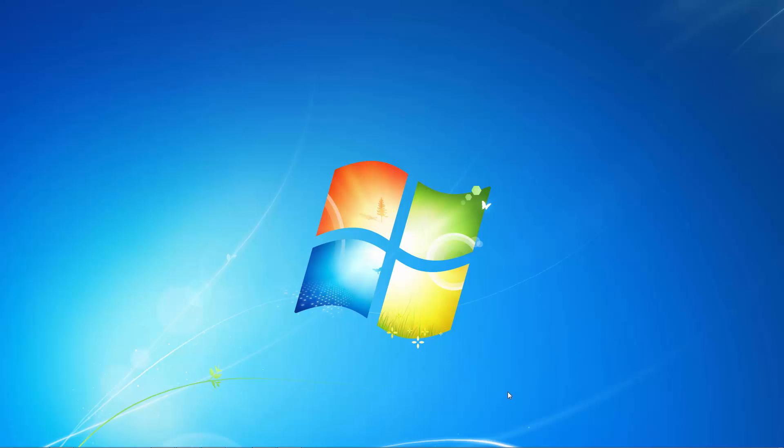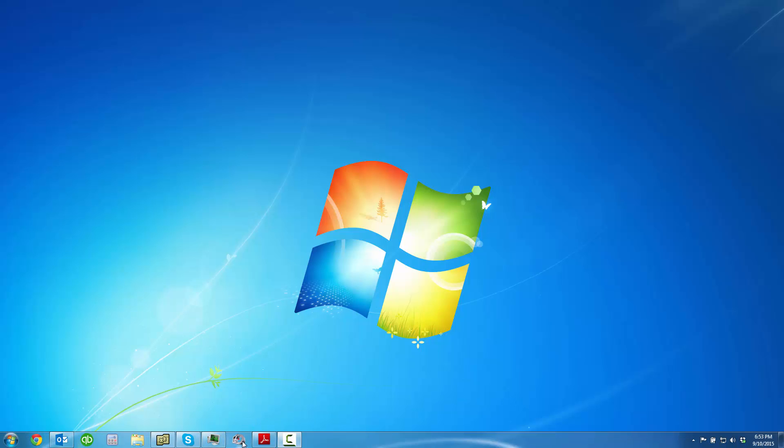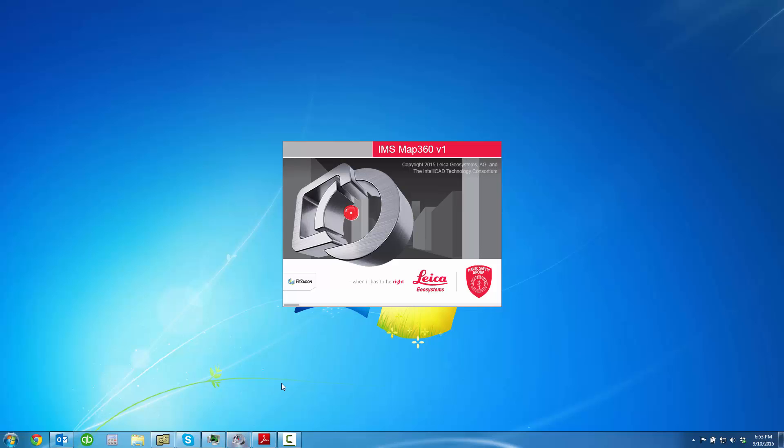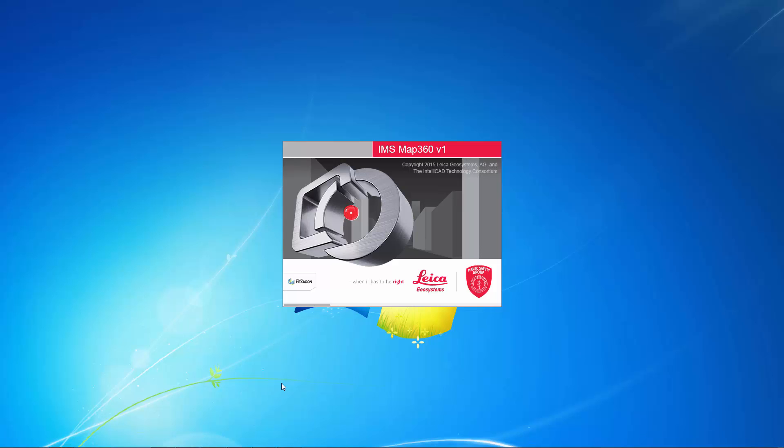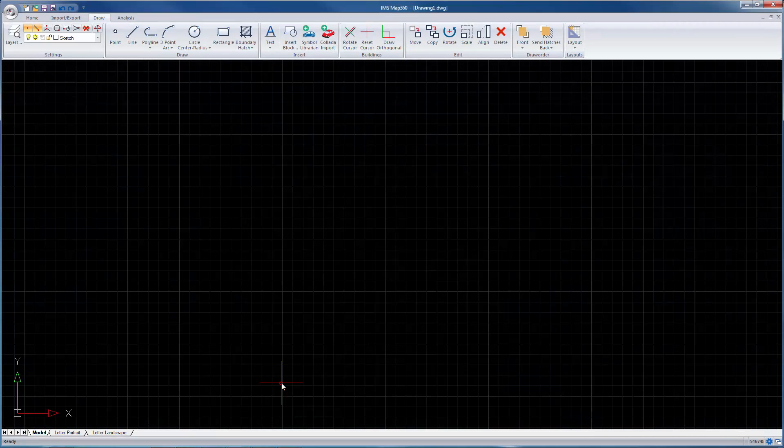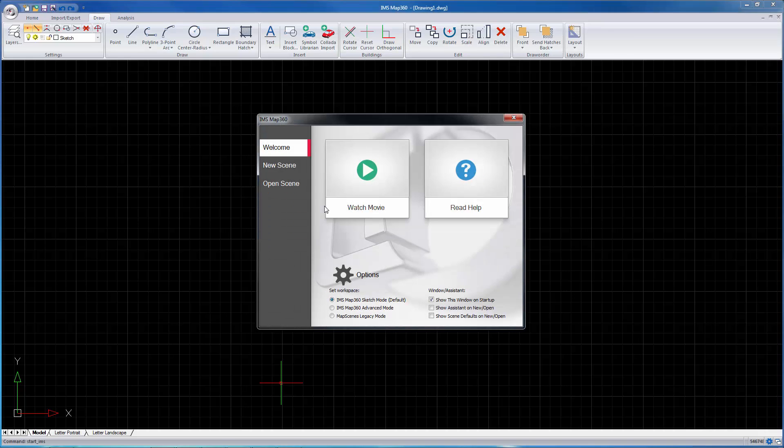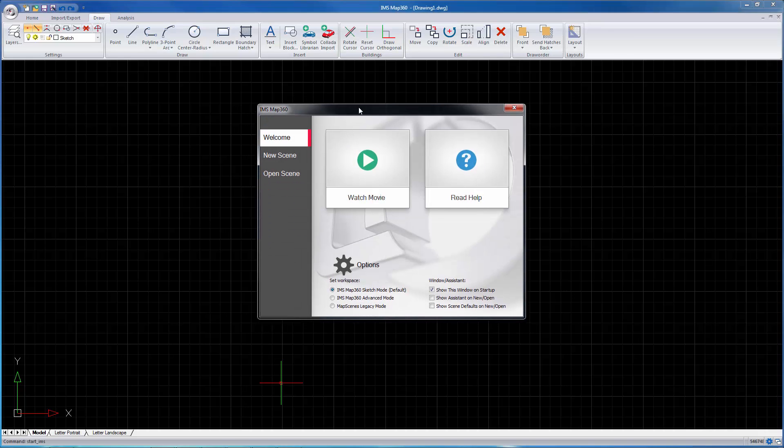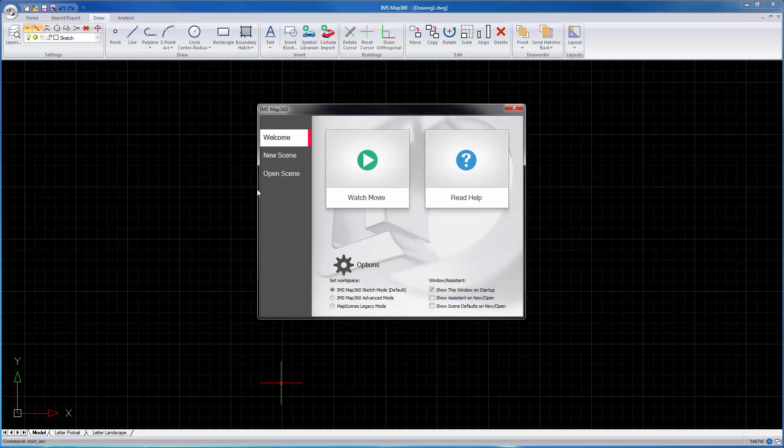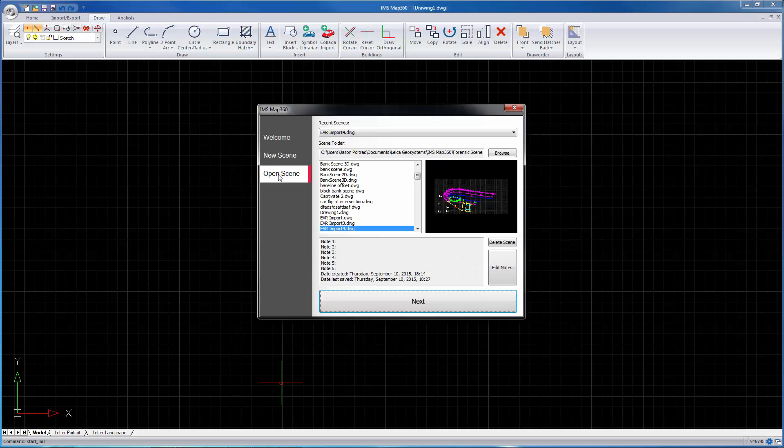We're going to give you a quick overview here of some of the features in the program and help you get familiar with it. Start up the program by clicking the shortcut that was installed. When it starts you'll see the welcome screen. On here you can choose the defaults for the user mode and some other options. You can create a new scene or open a scene, and I'm going to open an existing one here of some MicroSurvey Evidence Recorder data.